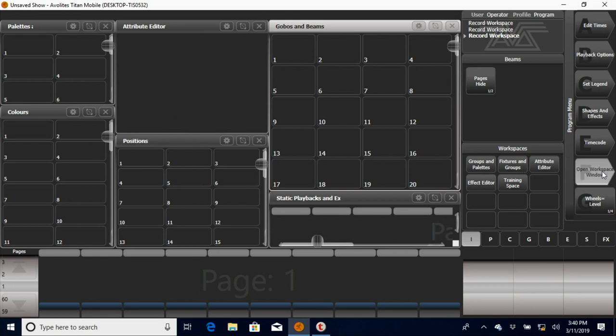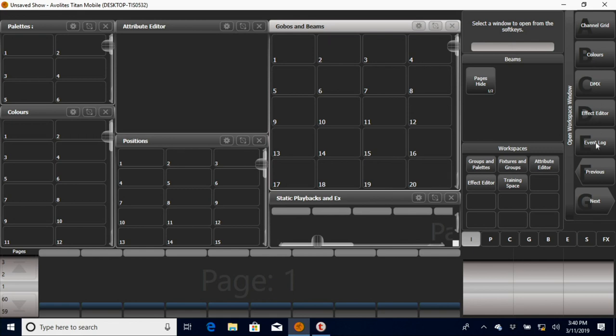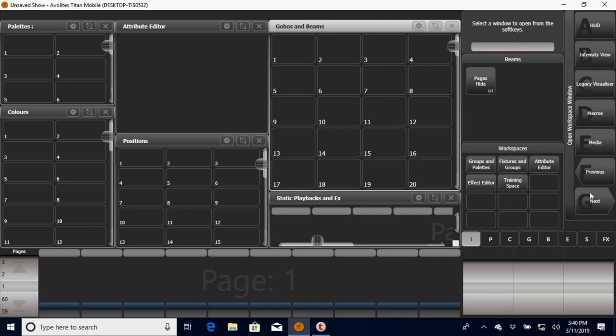You can see they've got a lot of different workspace windows over here. Some of the common ones we'll use: the attribute editor, the colors, the effect editor for different things, fixtures, gobos and beams, groups, groups and palettes if we need them, just some different things. Intensity view is nice. We may get into some of these in other videos.